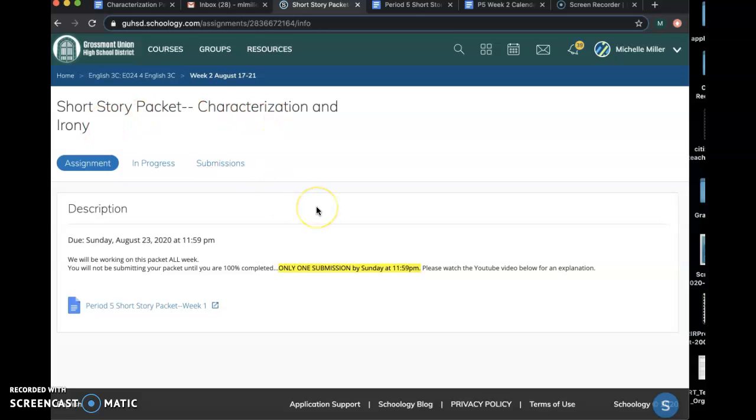If you look at the directions, it says we'll be working on this packet all week. You will not be submitting your packet until you're 100% done, and you'll only submit it one time on Sunday night by midnight. Please watch the YouTube video that will be up after I'm done making it.